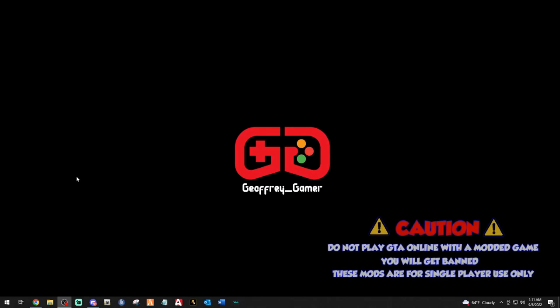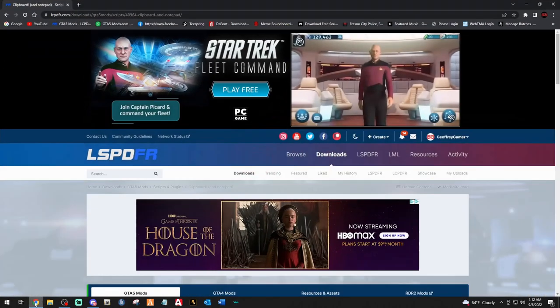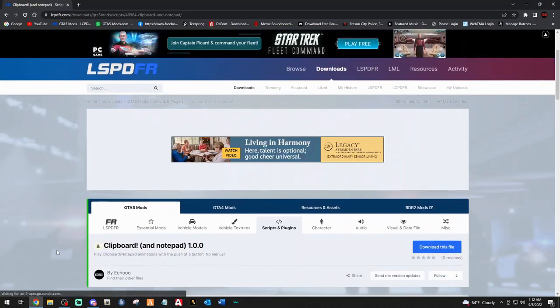What is going on, amazing beautiful people? Your boy Jeffrey Gamer is back with another LSPDFR tutorial. The developers coming out with these FiveM mods for LSPDFR are absolutely amazing, and I'm so glad to be bringing you another mod that resembles a FiveM mod — it just makes the game more realistic, which I love. Let's get into it.